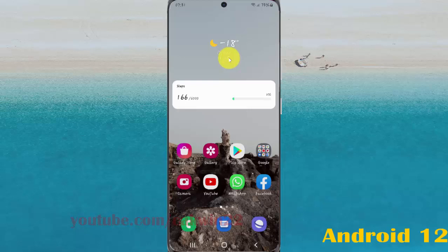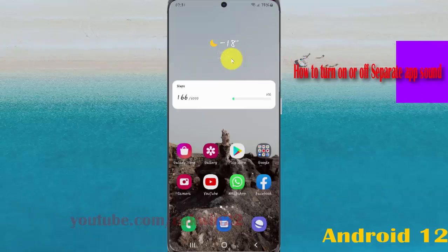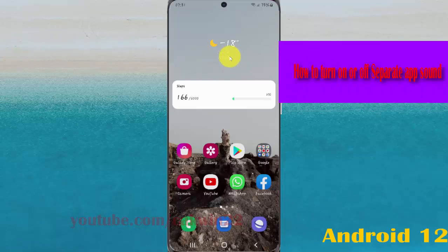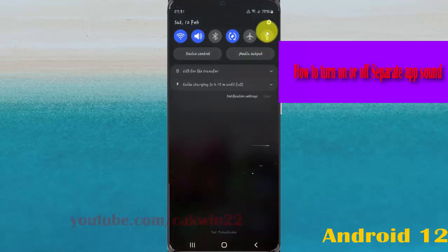To turn on or turn off separate app sound in Samsung Galaxy S21, S21 Plus or S21 Ultra, open settings from the notification panel, and then tap the settings icon.